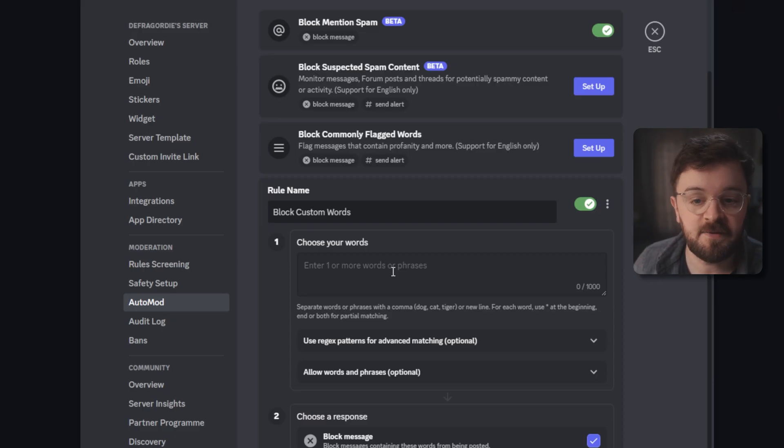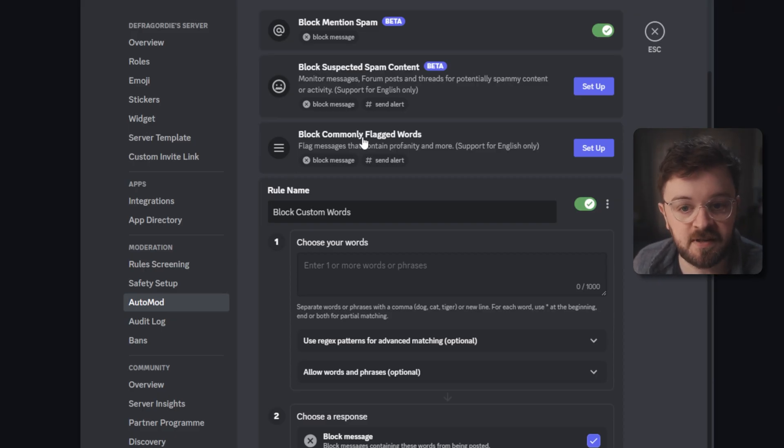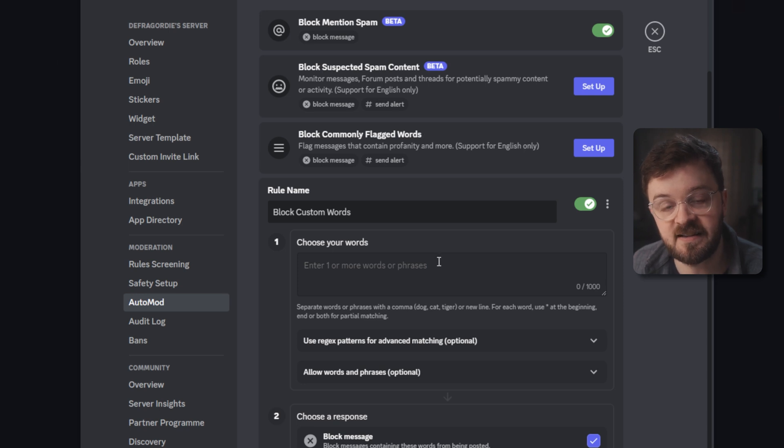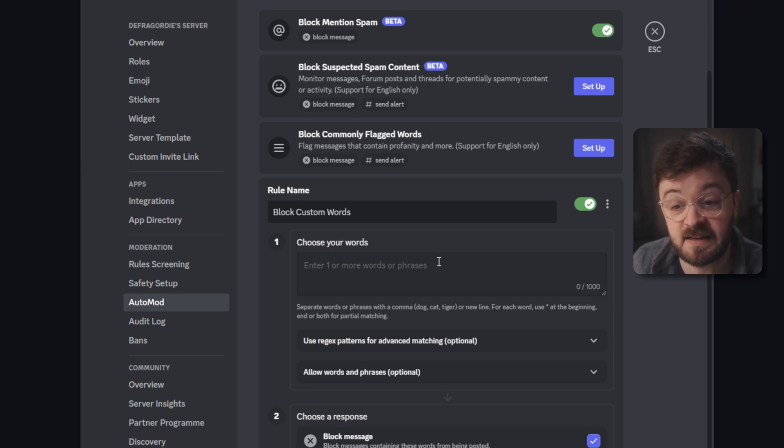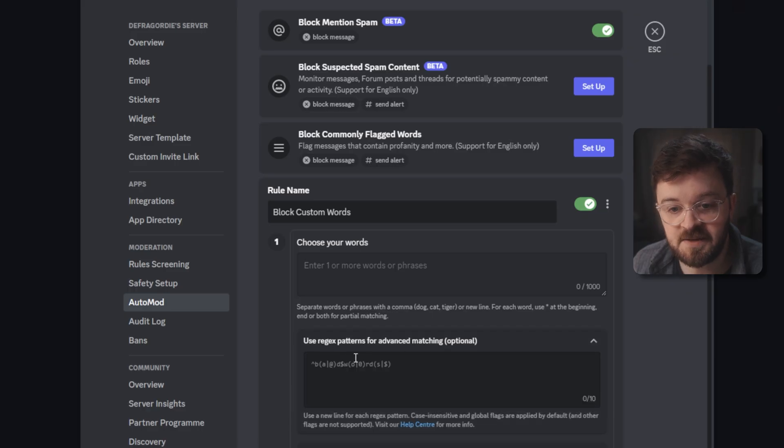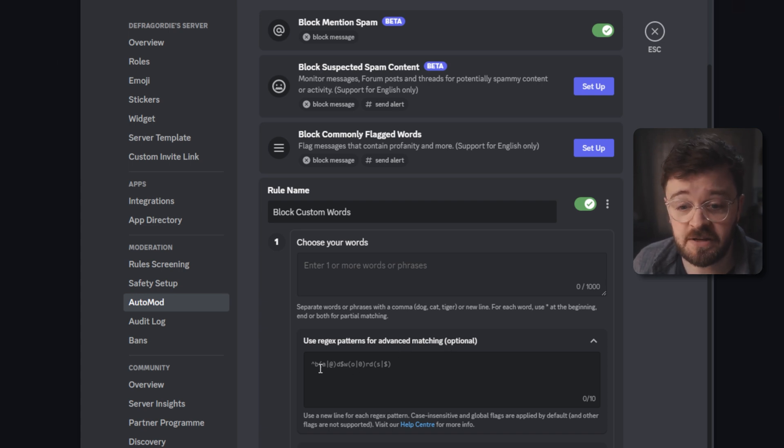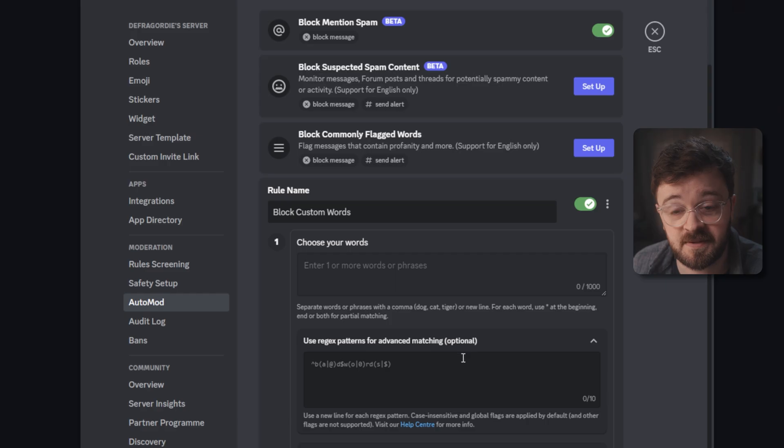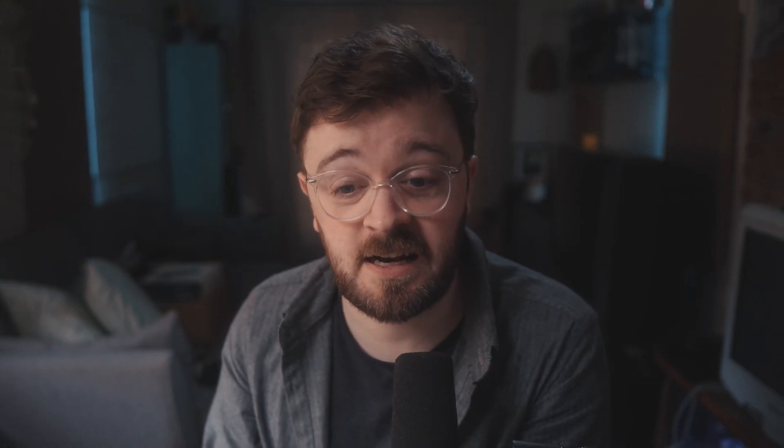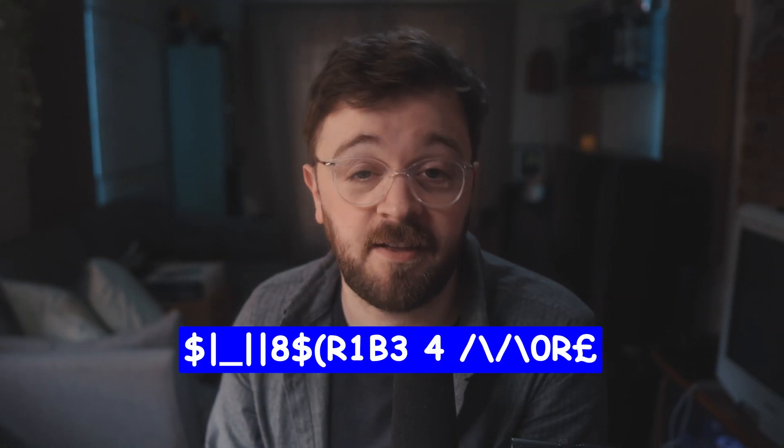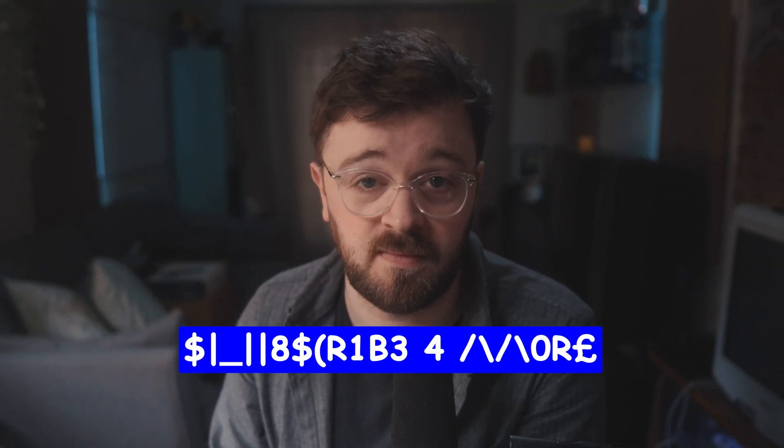Finally we have the block custom word section. It's kind of based off what the commonly flagged words is, only this is going to let you choose particular things that maybe Discord doesn't have in its database of words that it would usually flag. It has a regex pattern section for advanced matching, so you know there'll be some people who will try and write a bad word using all types of combinations of letters and symbols. They're not going to get away with it. You just set it up in here and you got them. Boom. Done.